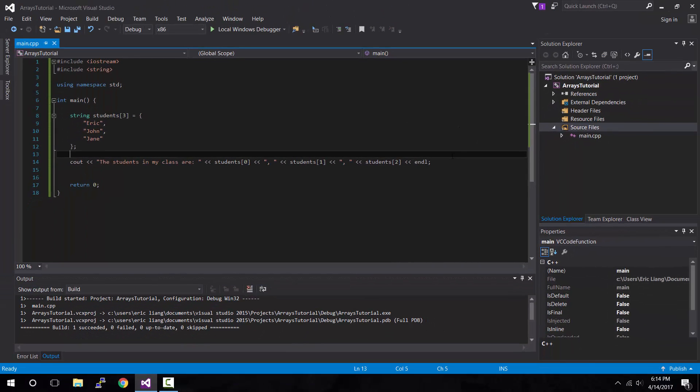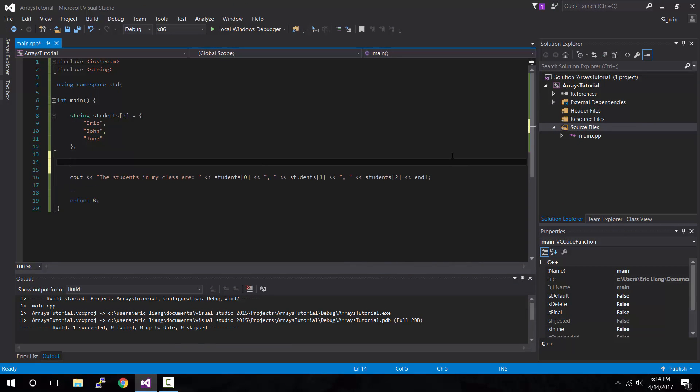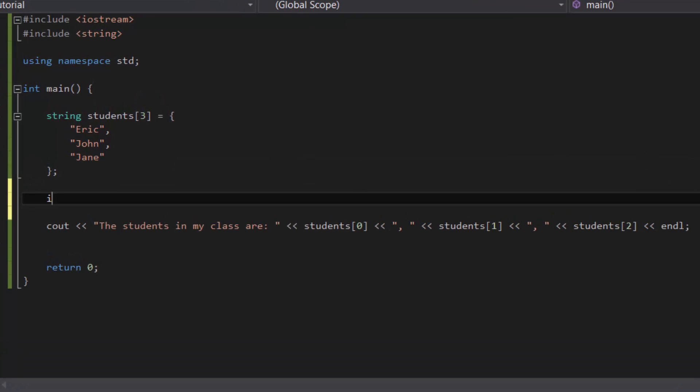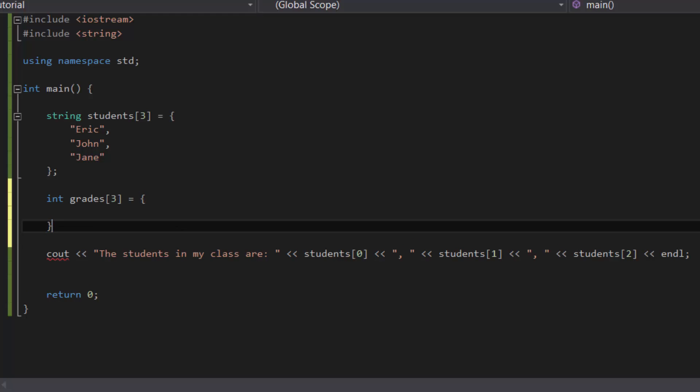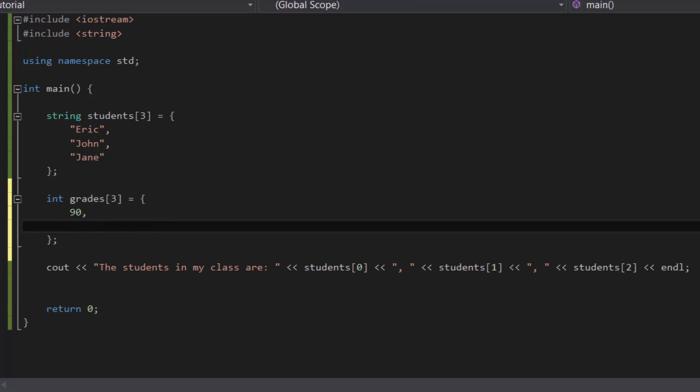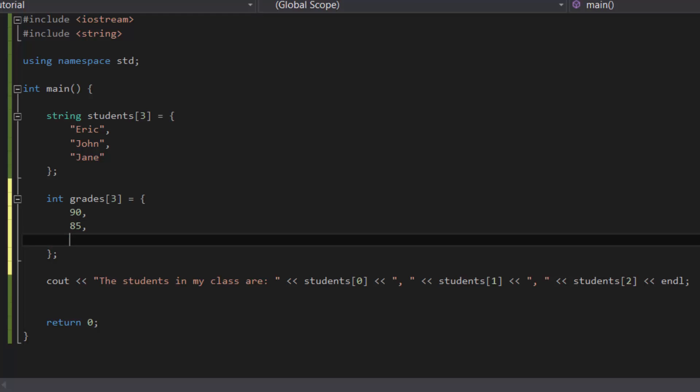So let's create another array. And this array, because we're talking about students, we will have to talk about grades. Because grades are going to be represented by numbers, let's use an integer type. So int grades. And because there are three students, there are three grades. So three equals curly brackets, followed by semicolon. And inside the curly brackets, let's list out the grades, which will correspond to the students array. So you have to make sure you type in the right order. So let's say Eric has a grade of 90, John has a grade of 85, and Jane has a grade of 100.